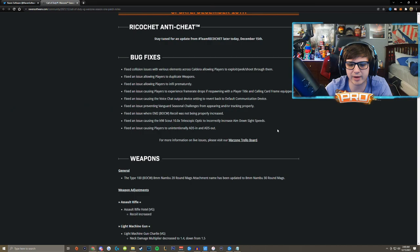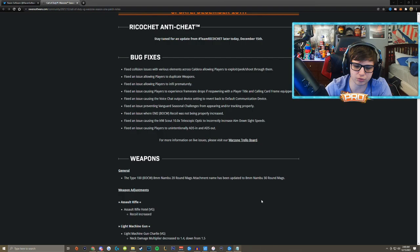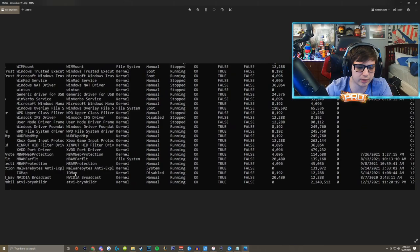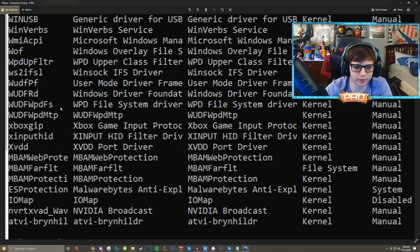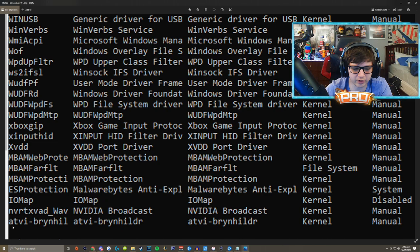If you guys go into command prompt and you run a driver query, you will actually get the driver that was not there before listed as a kernel level driver. So if you look down here, these are the drivers for your computer or the computer that we got it off of, this is my friend's computer, and this is the driver for Ricochet, Activision Brian Hill.